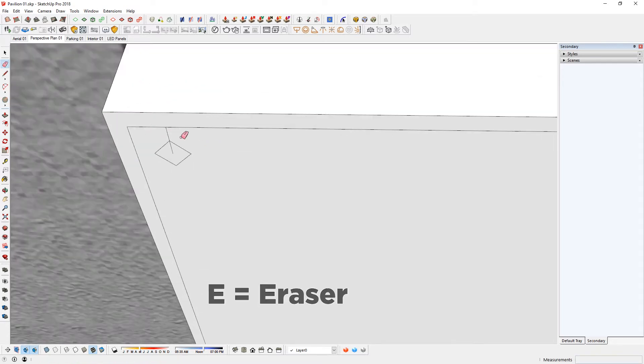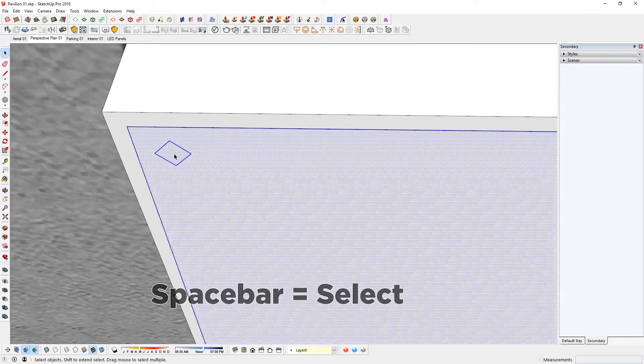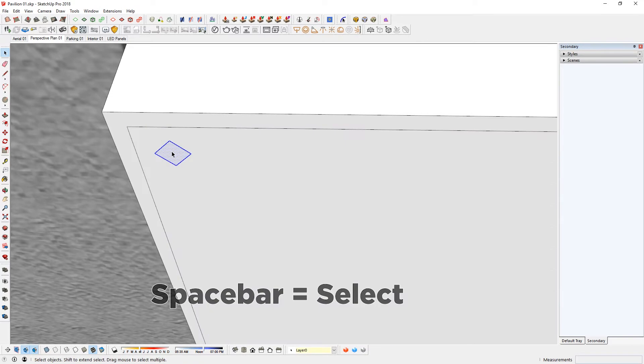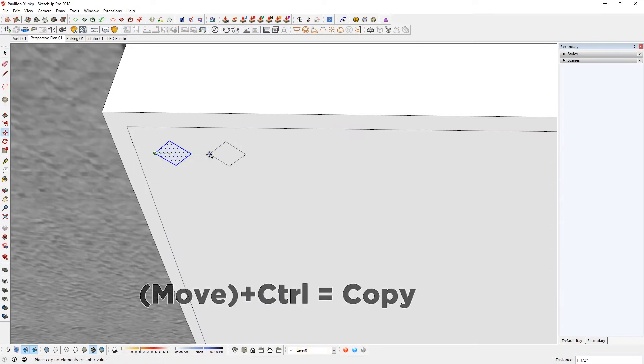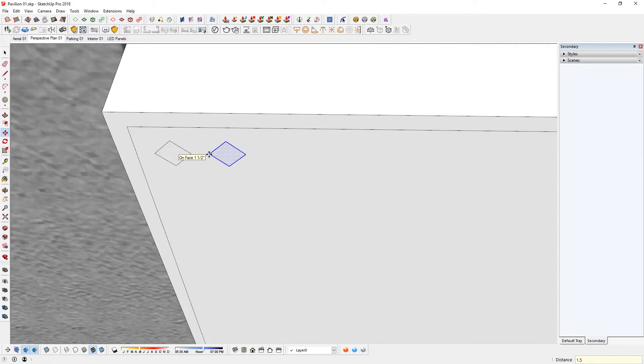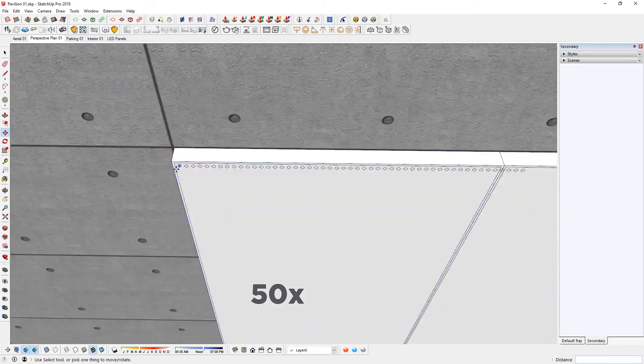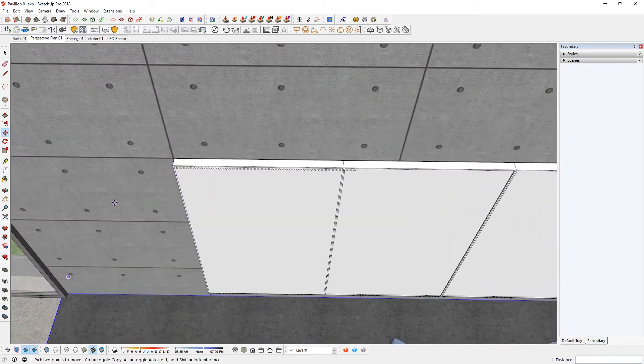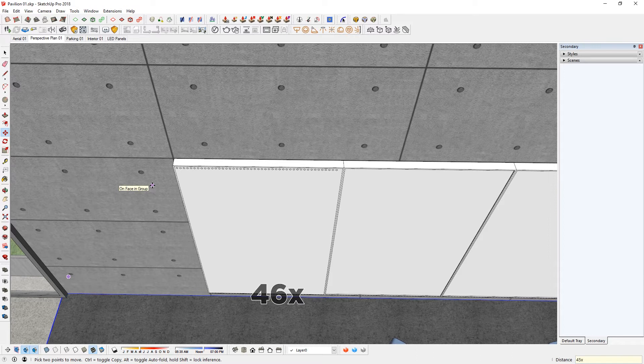E for eraser tool. Just clear that up. Selection tool again. Double click. M for move. Toggle on copy. 1.5 this way. I'm going to type in something like 50x. Enter. Obviously that was too much. So 45x. 46x. There you go.